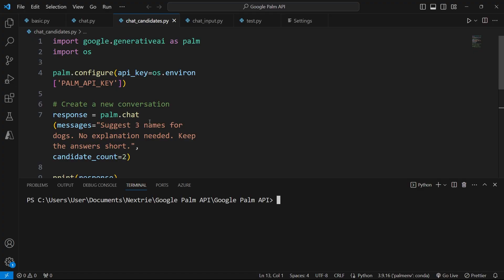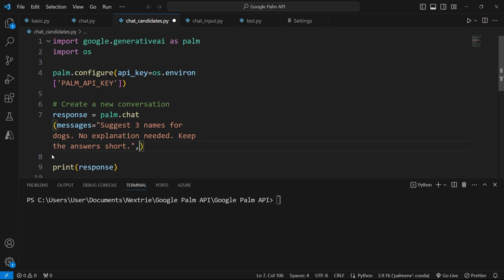So here I have some code and I'm going to remove my candidate count parameter here to begin. And again, I want to clarify here that candidate count is used to get more options from the Google BARD API.